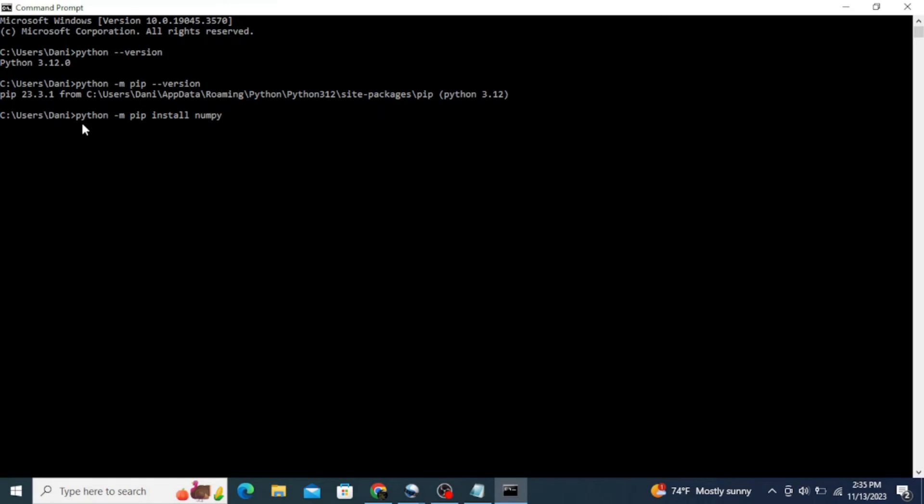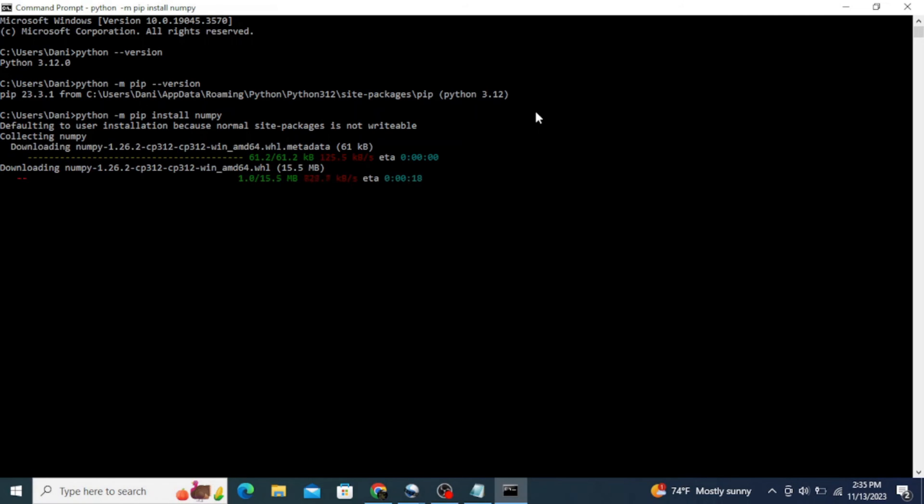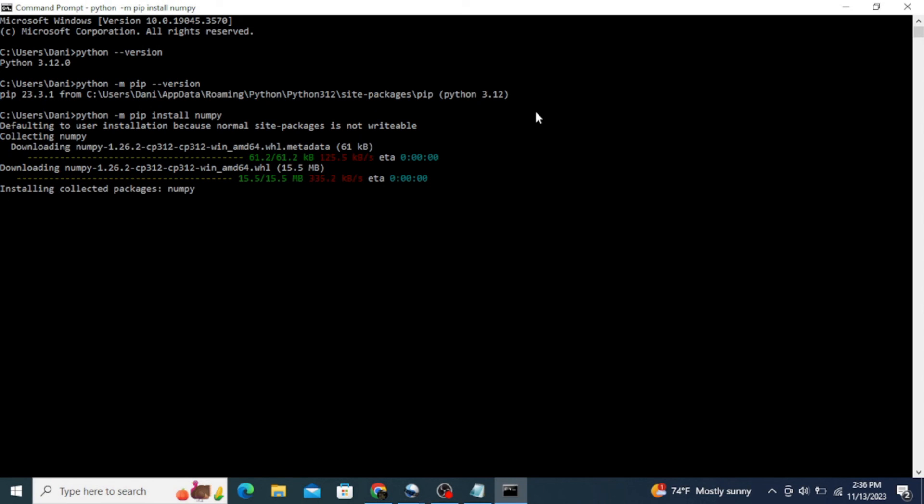This starts the NumPy library installation. All right, now the library successfully installed, so you are now able to import and use the NumPy on your coding.